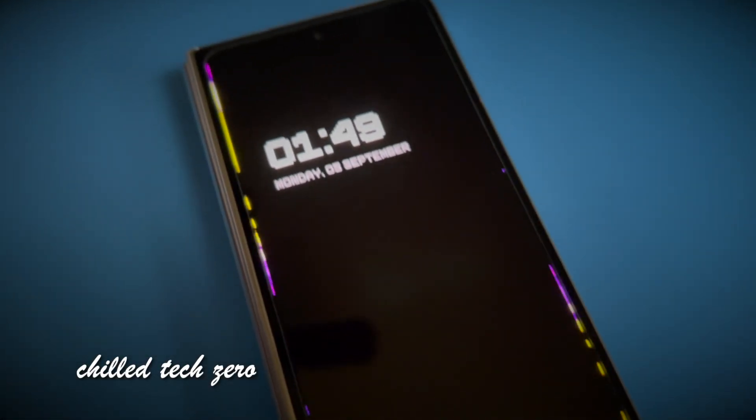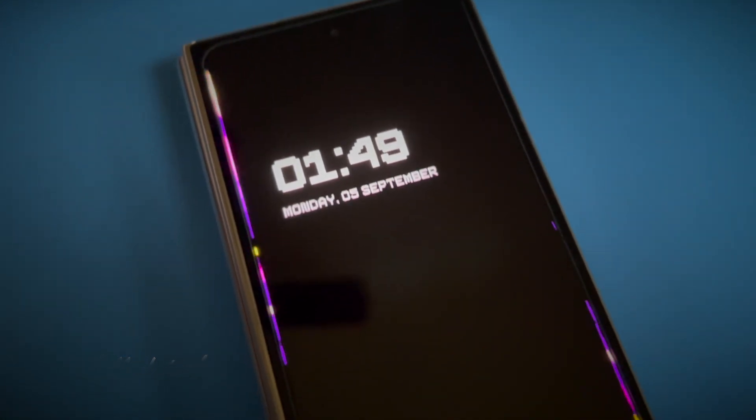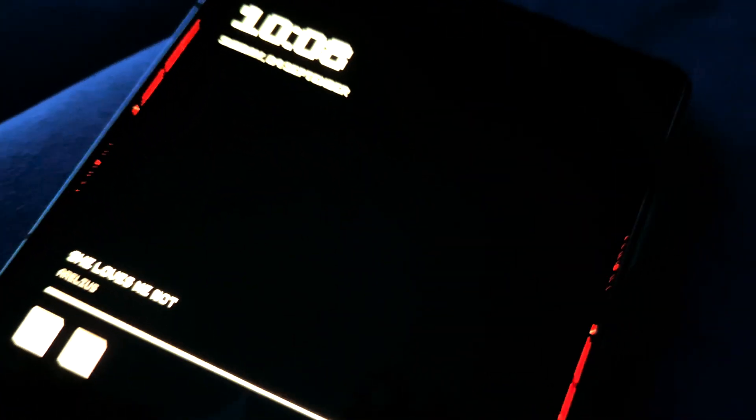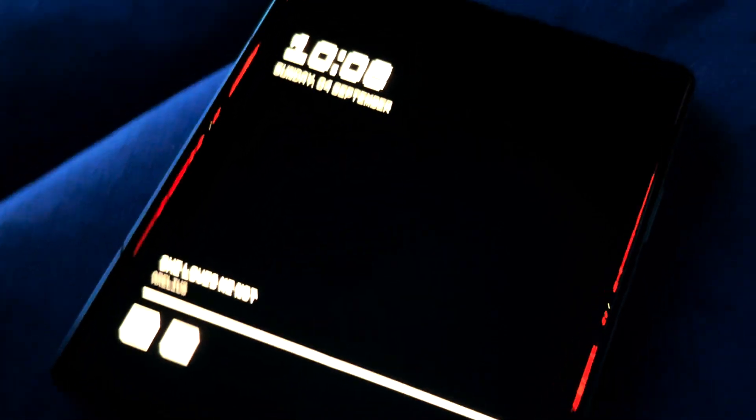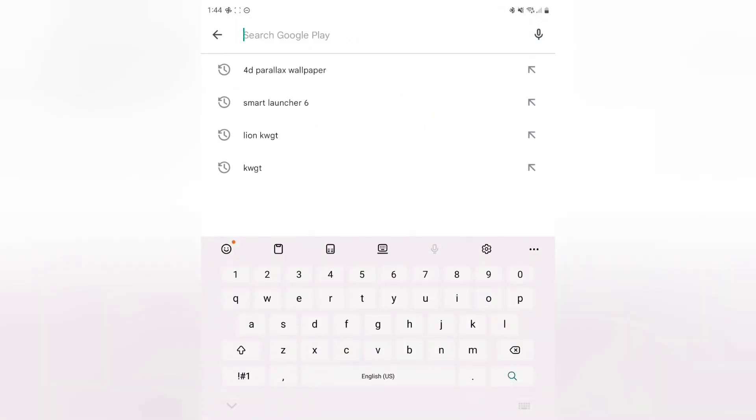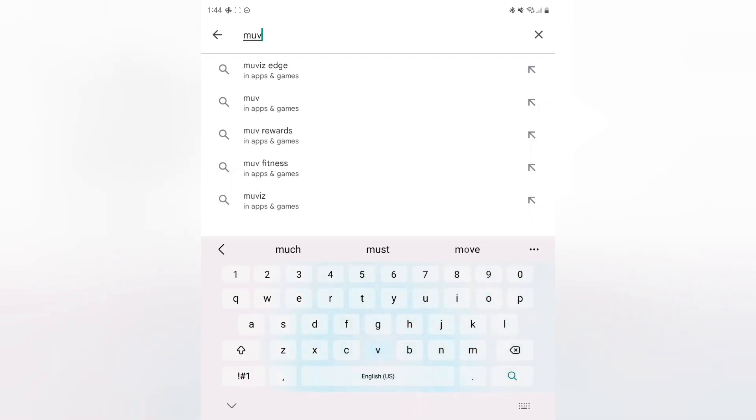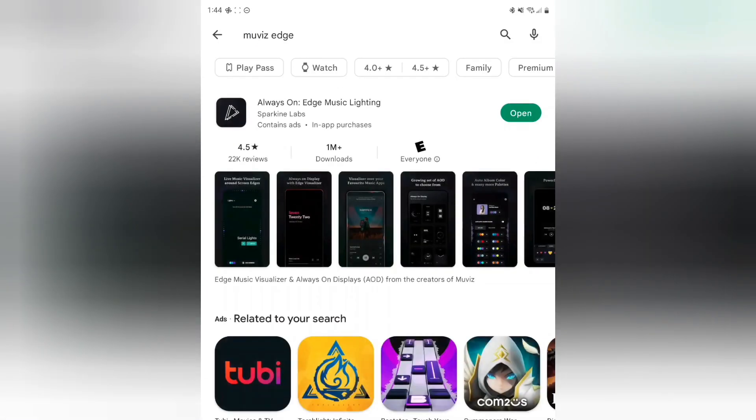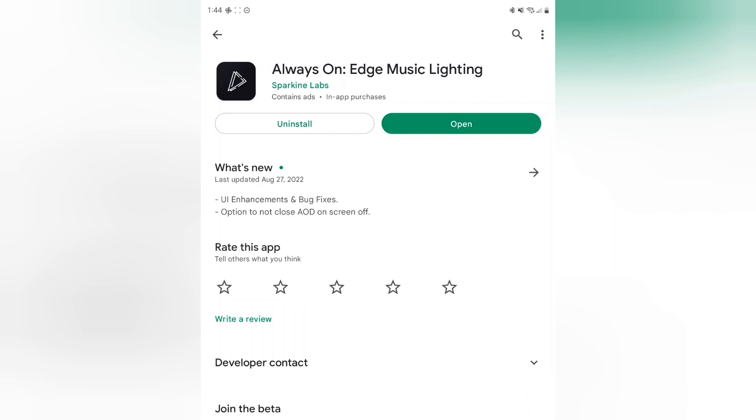Welcome back to another video everybody. This video here is kind of like part two to the home screen tutorial volume five. This one we're going to be making your entire phone just more lively. You're going to be downloading an app, this is it right here, Always On Music Lighting.